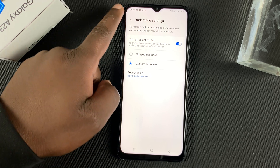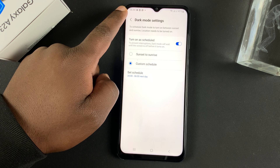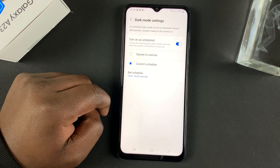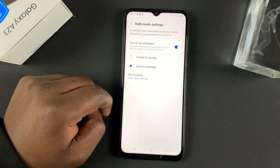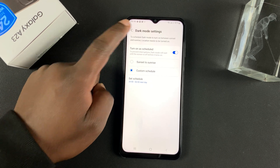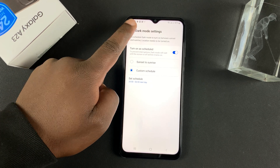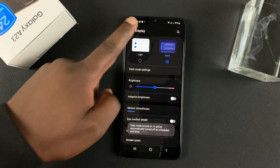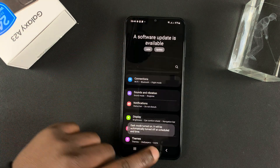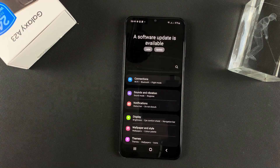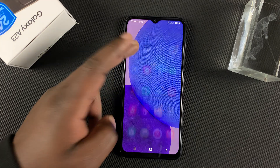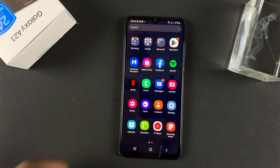It's currently 6:44am, and that's why dark mode is not enabled at this time. And that's basically how to enable dark mode on your Galaxy A23. Thanks for watching, leave your comments and questions down below, and good luck.